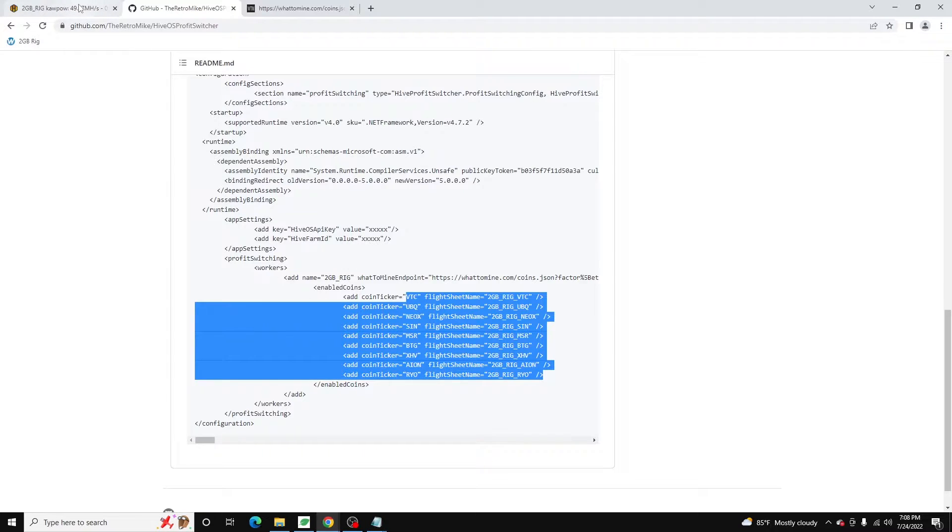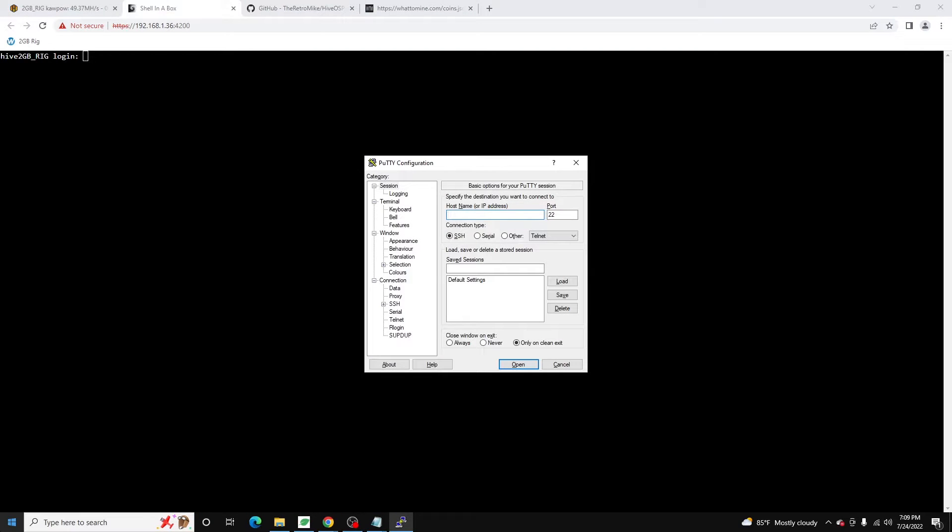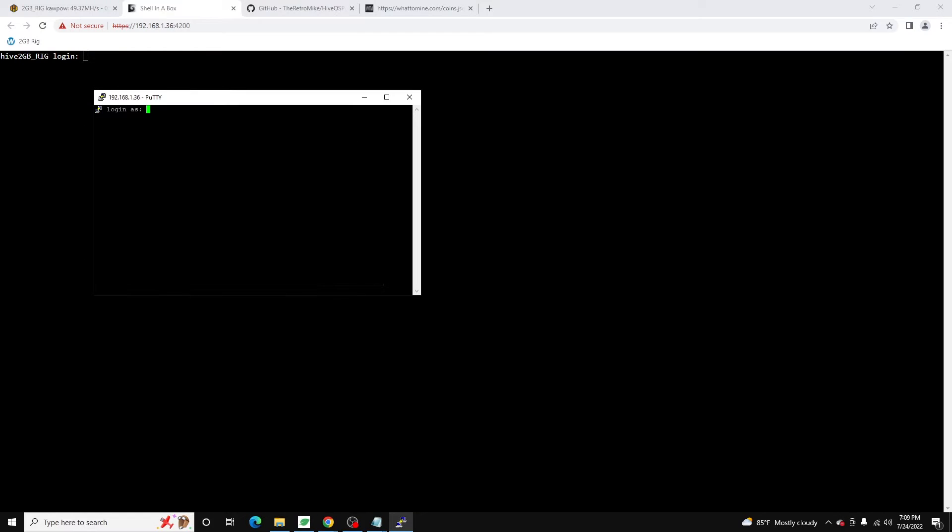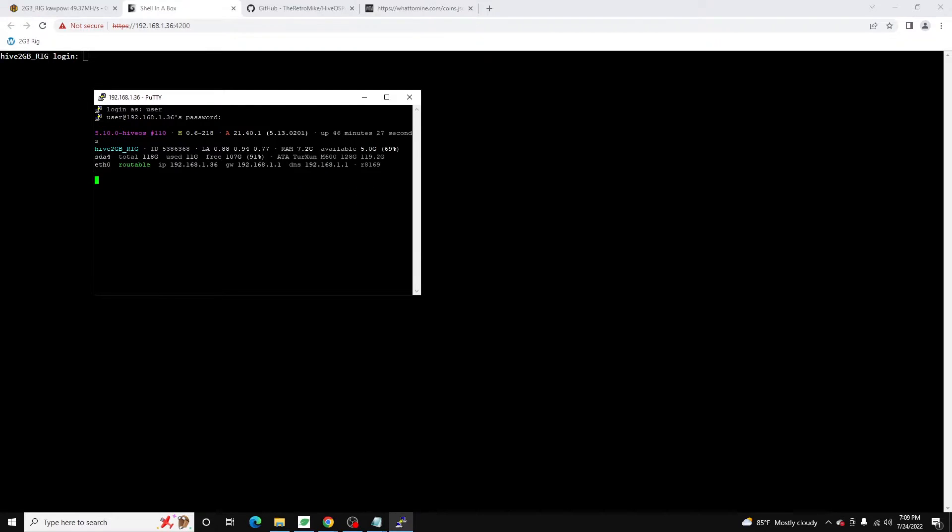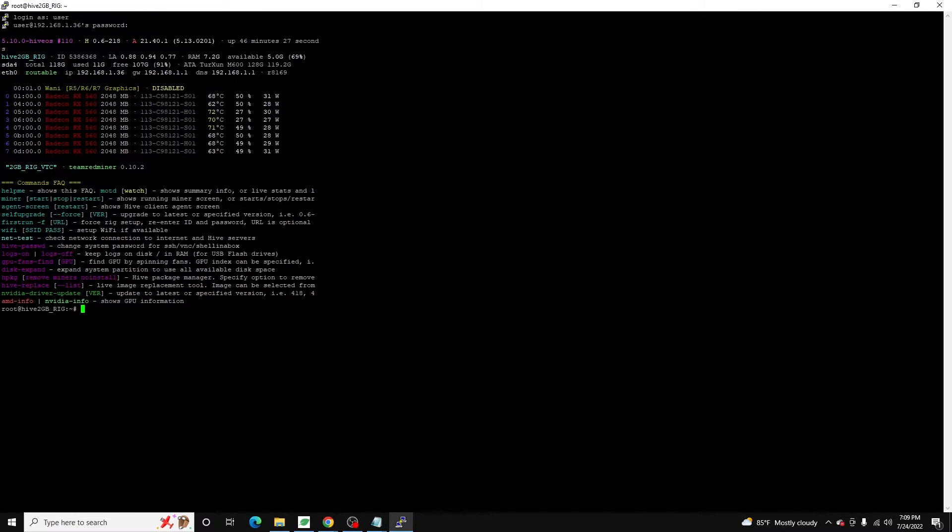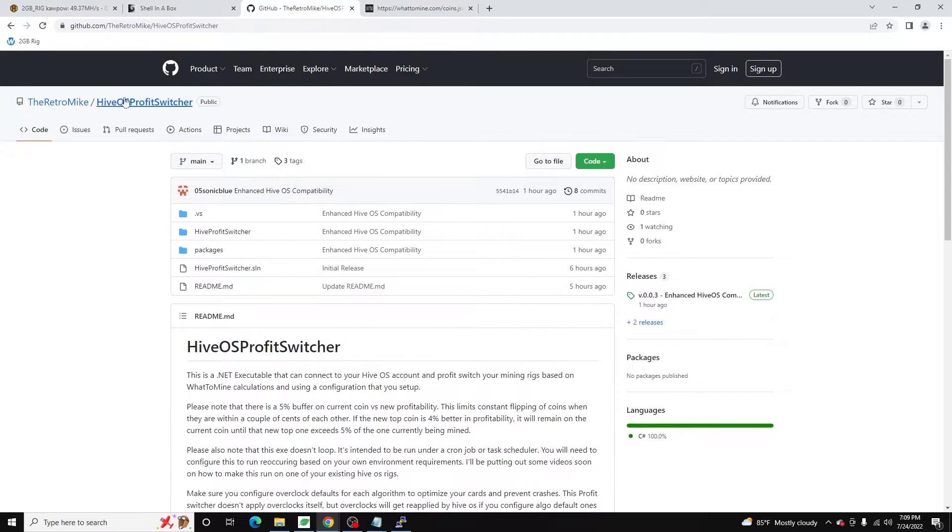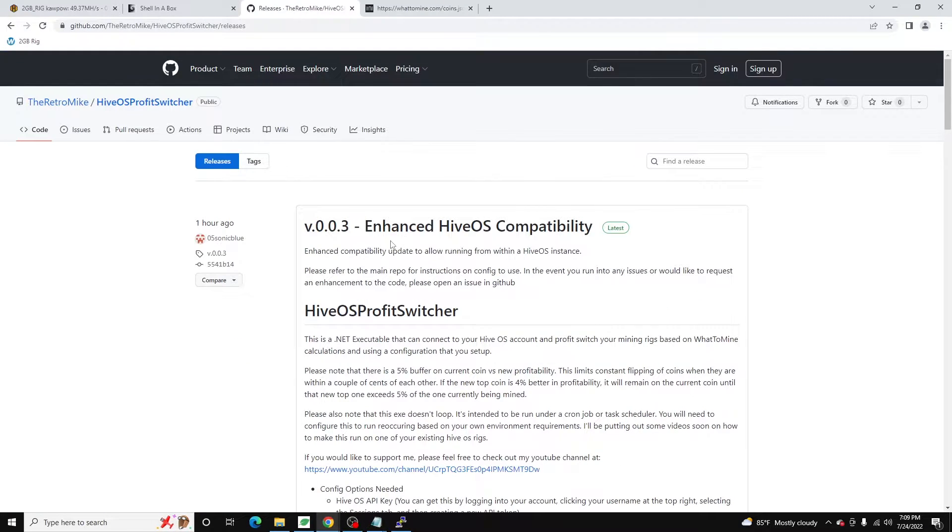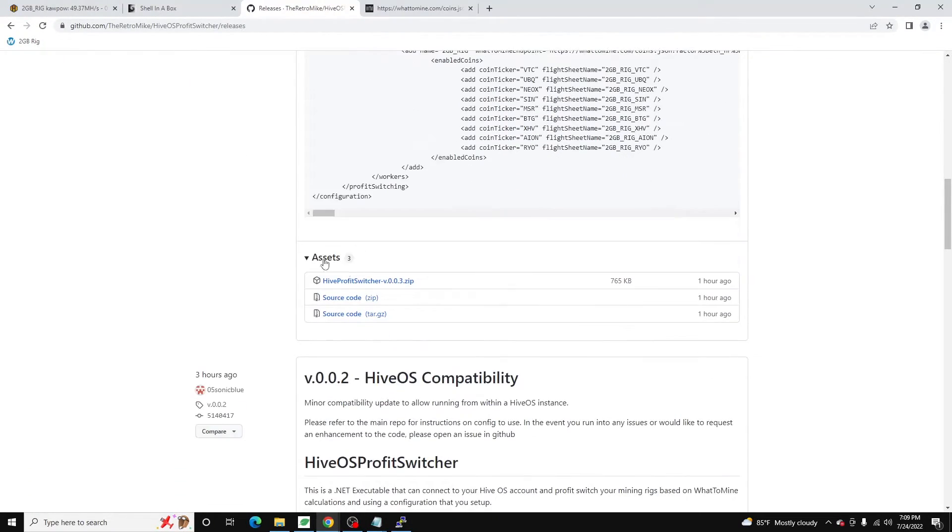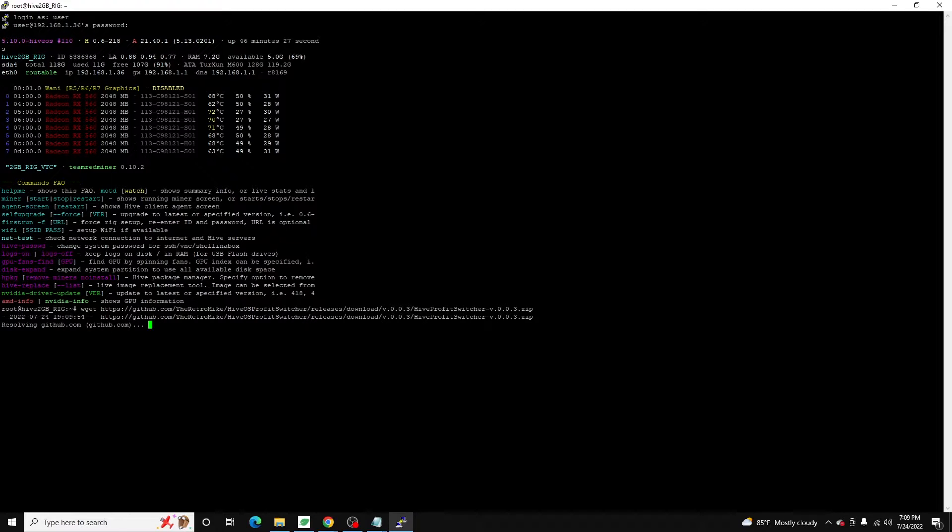So let's go ahead and get our Hive OS instance configured for this. So I'm just going to connect to it. I'm going to use instead of using shell in a box, which you can do, I'm going to use putty just because it's a little bit easier to copy and paste commands. So we're going to log in our user account and our password. And then the first thing we need to do is we need to download the release. So to do that, we're going to come over to our GitHub page, go to releases, we're going to download the latest release, which at the time of recording is version 0.0.3.